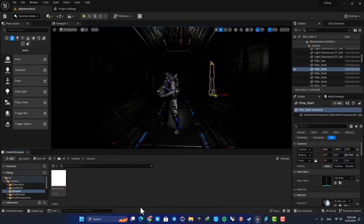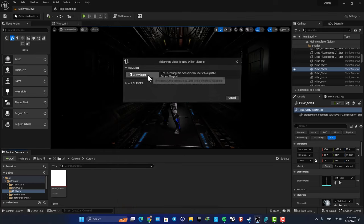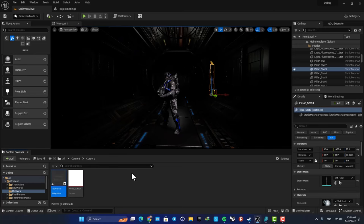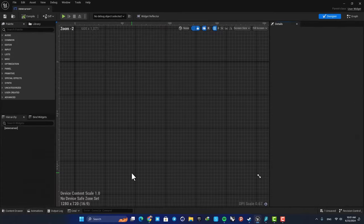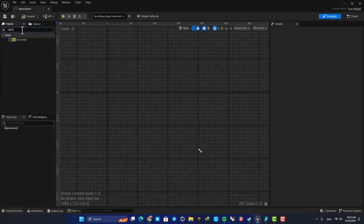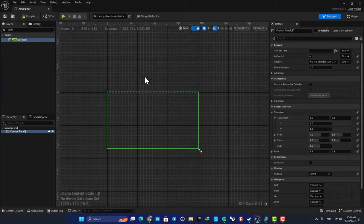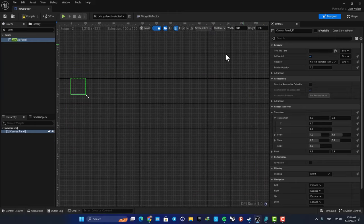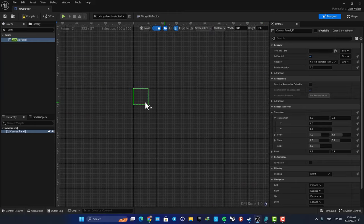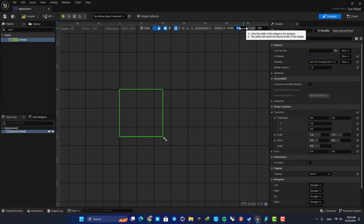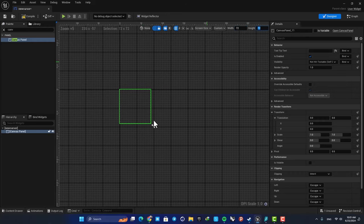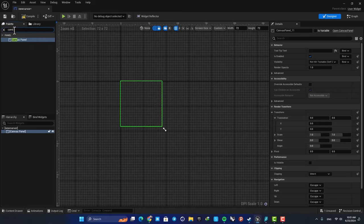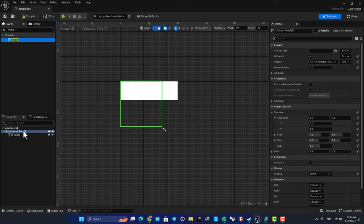Let's name it new cursor and open it up. Here we need a canvas panel, so search for canvas panel, drag it in, and set the size to custom so we're able to adjust it manually. Go for something like 72 by 72. Next, add an image on top of your canvas panel.